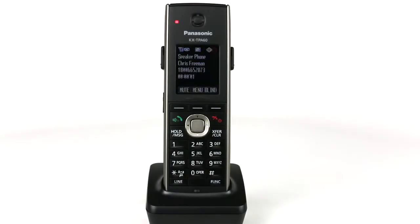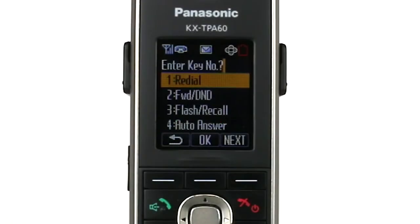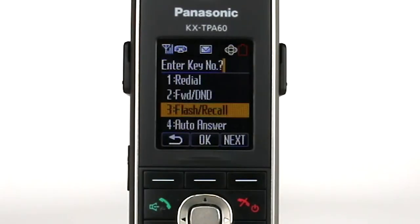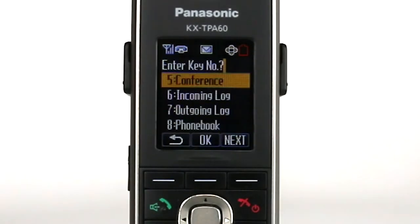To initiate a three-way conference call from a live call, follow these steps. Press the function hard key and scroll to find the conference option. Press the OK soft key or the number 5.